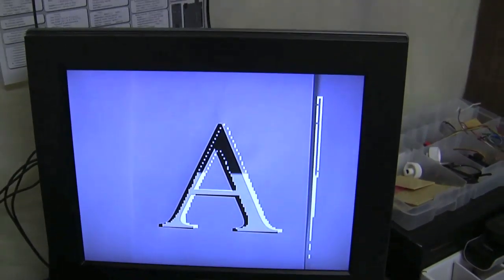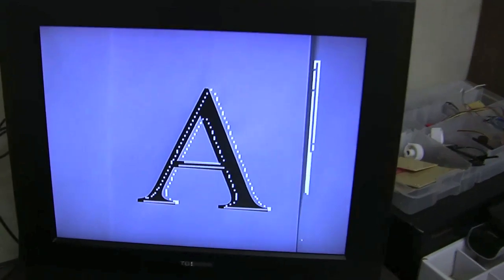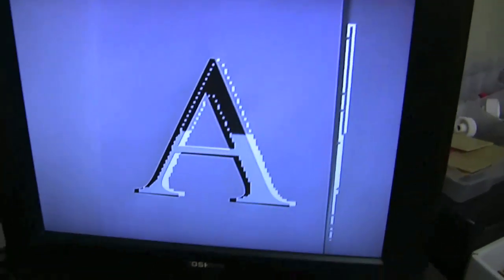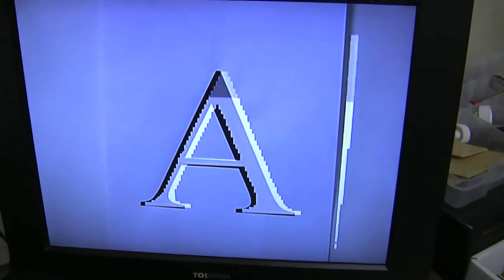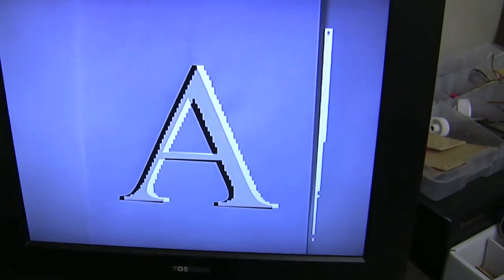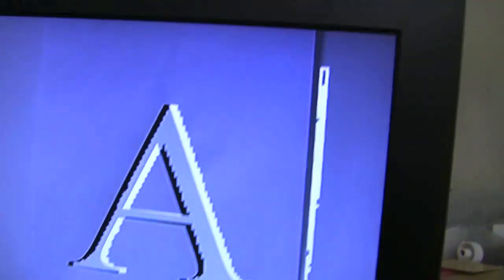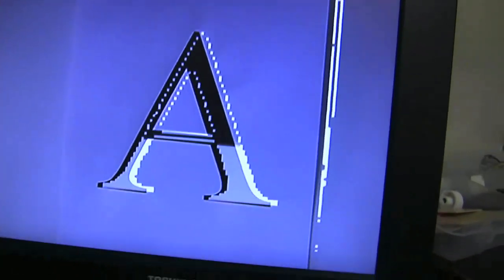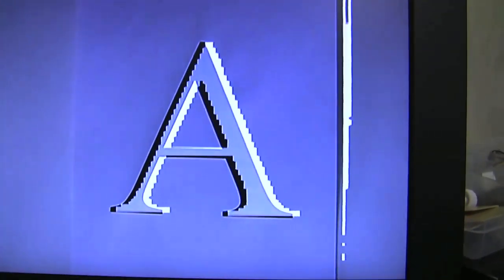So this is hooked up, the output is hooked up to this television, and what the sketch is doing is it's capturing the image and then running a fairly simple edge detection algorithm on it.